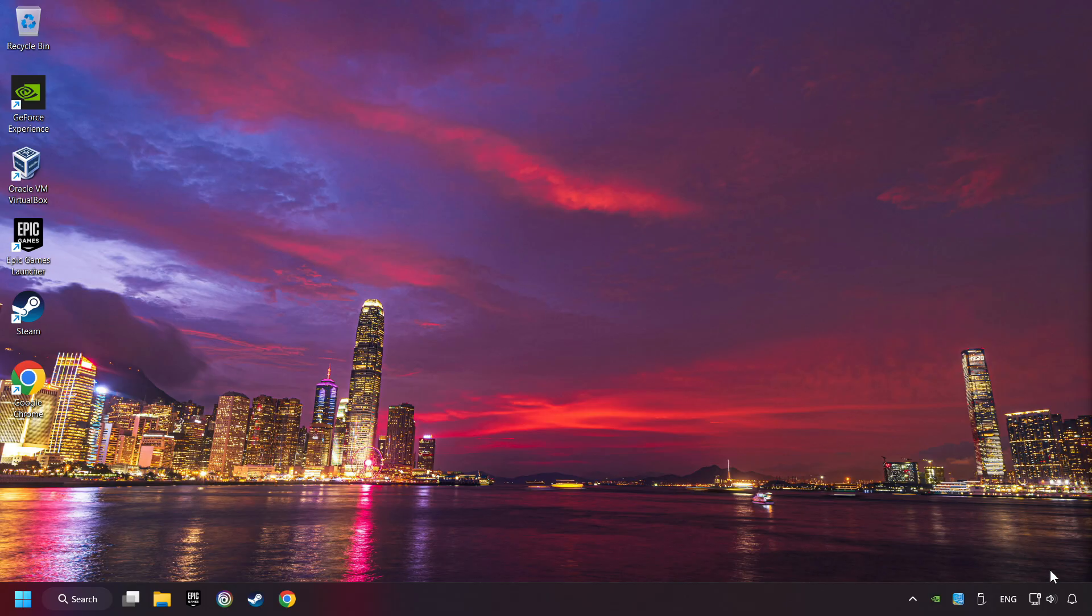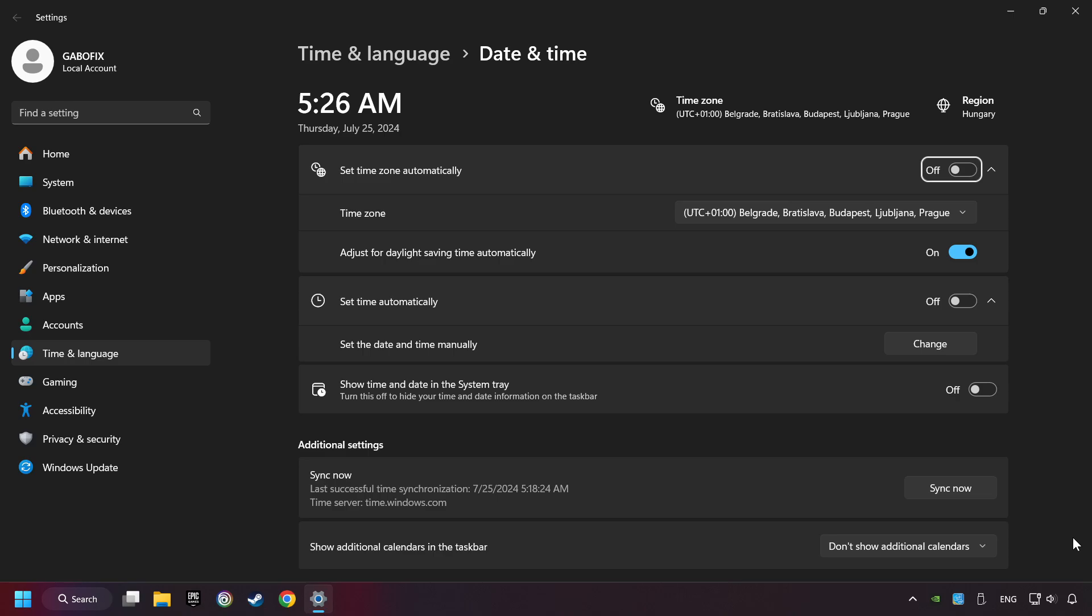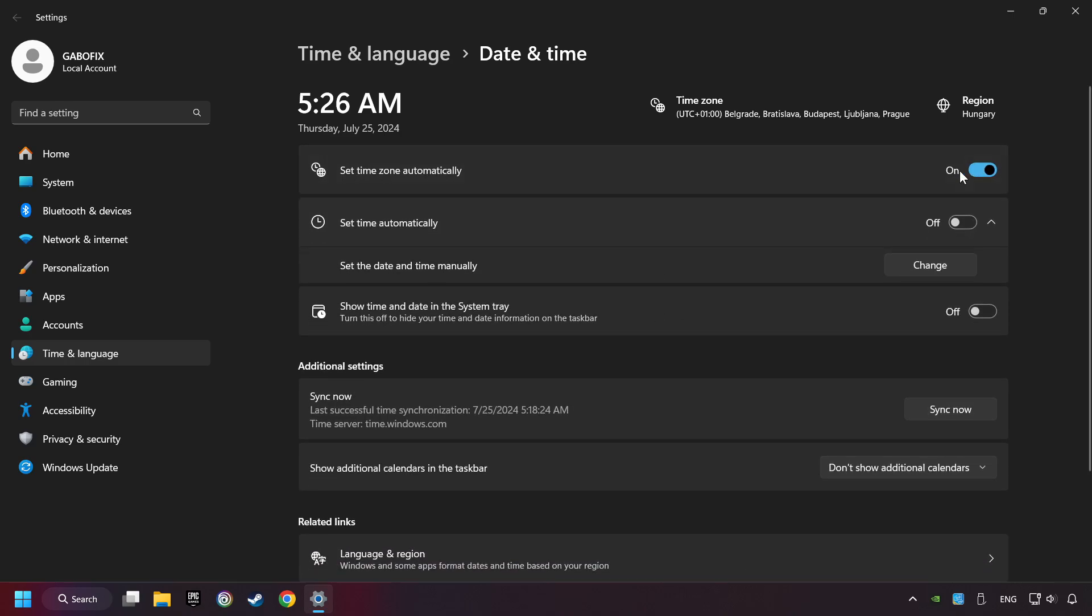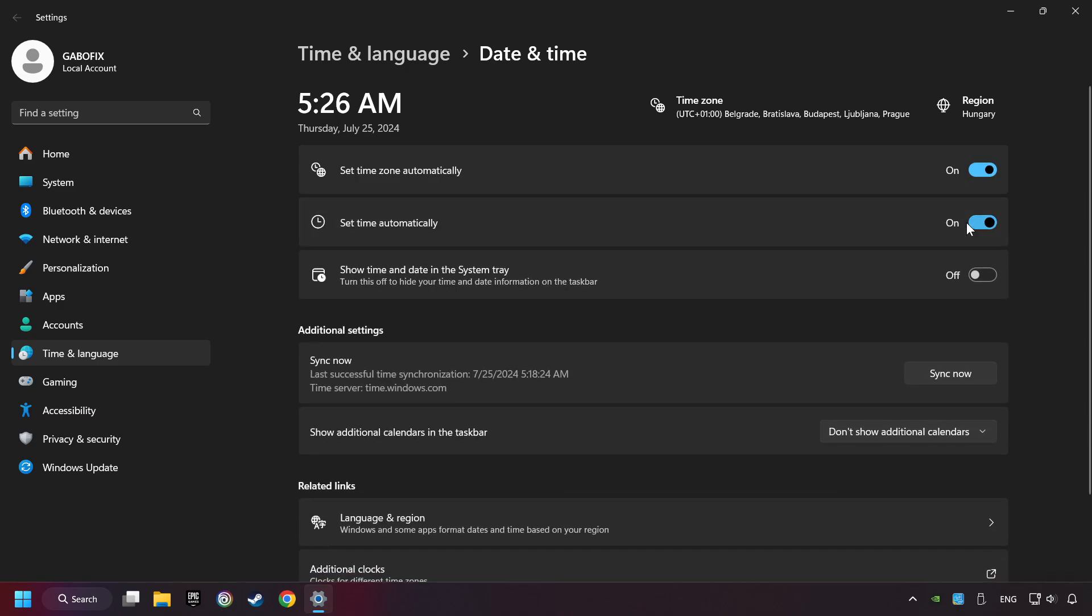If that didn't work, click on the time with a right-click and choose Adjust Date and Time. After that, turn on Set Time Zone Automatically. And turn on Set Time Automatically. And then click Sync Now. And close Window.